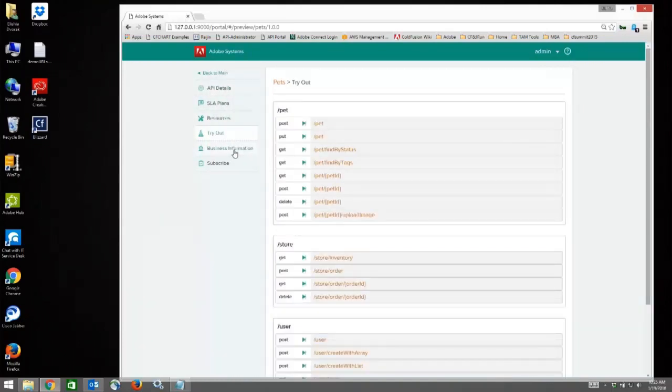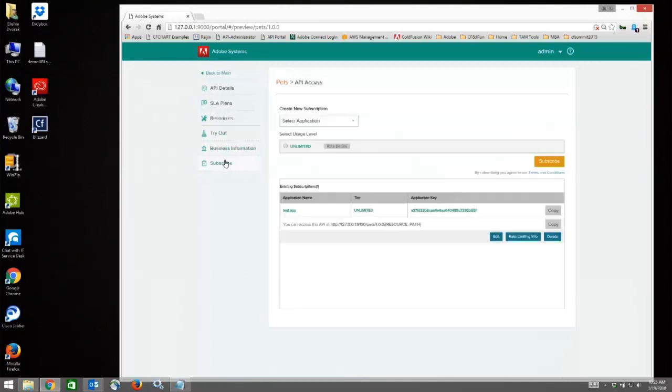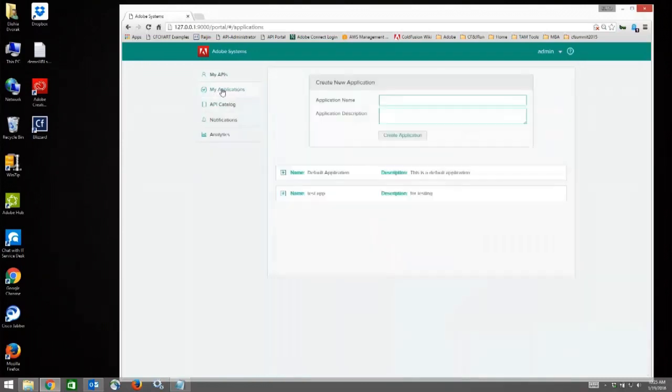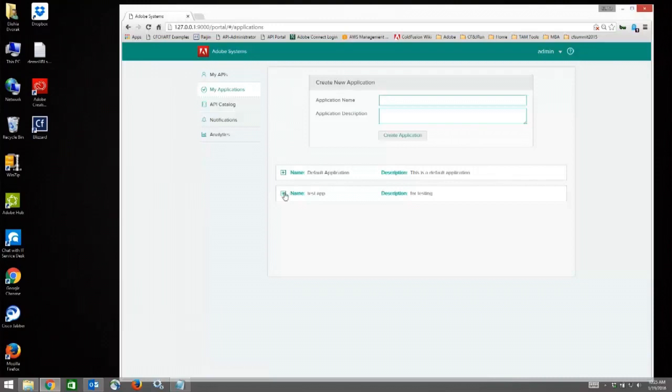There is business information, and then you can subscribe to an API from this panel. Then there is a section called My Applications. This is where you can create new applications and manage the existing applications that you have.